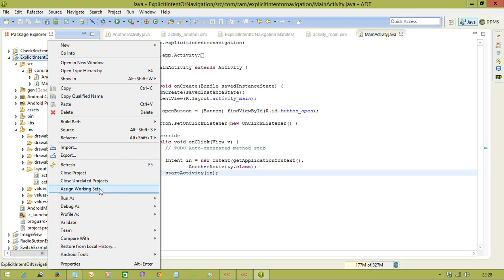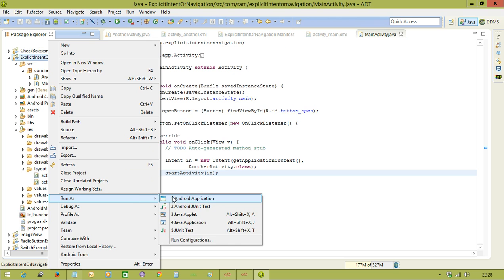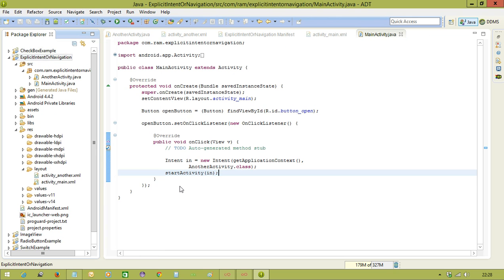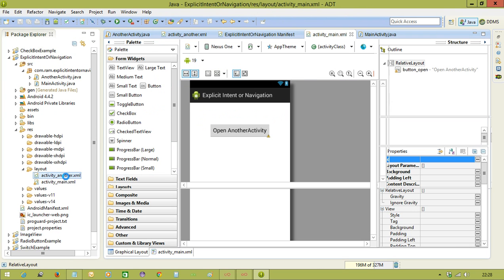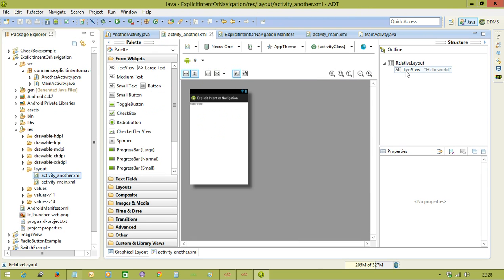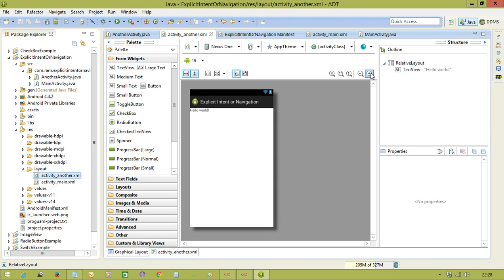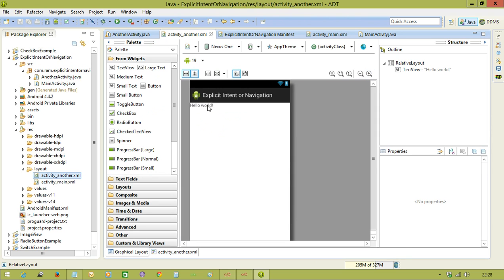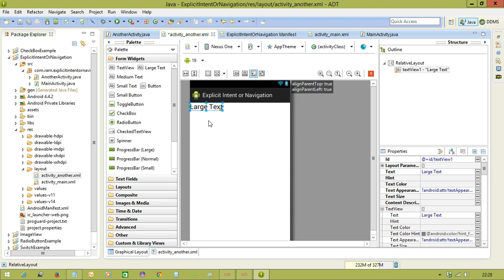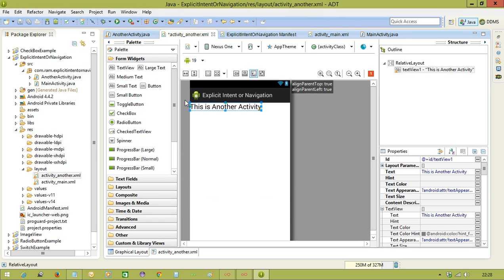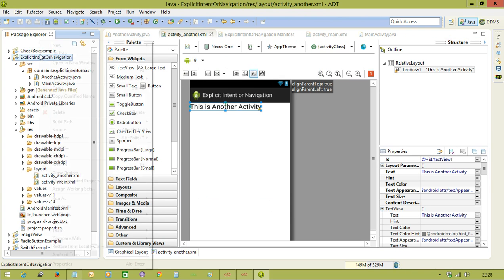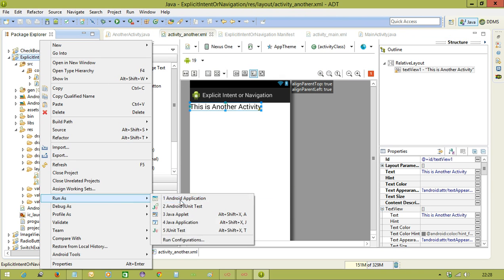Let me execute the example. We will do one thing. In another activity XML file, we will keep one user interface, just for message purpose saying this is another activity. Let me execute the application.